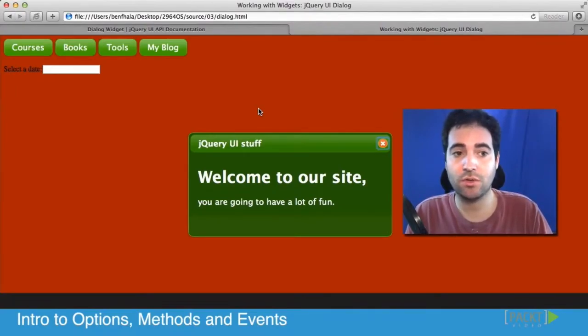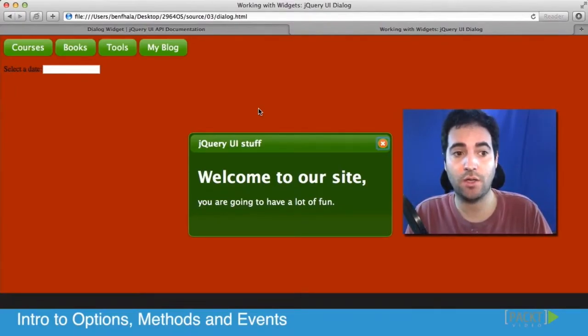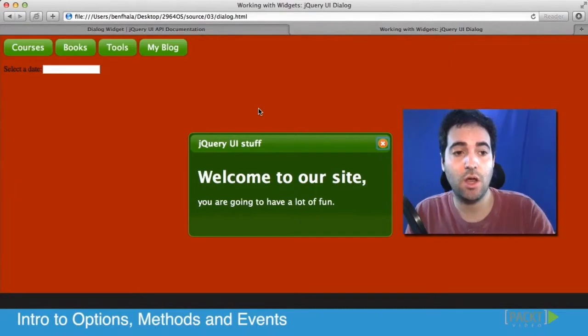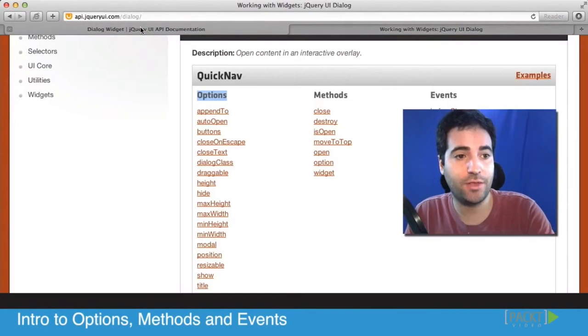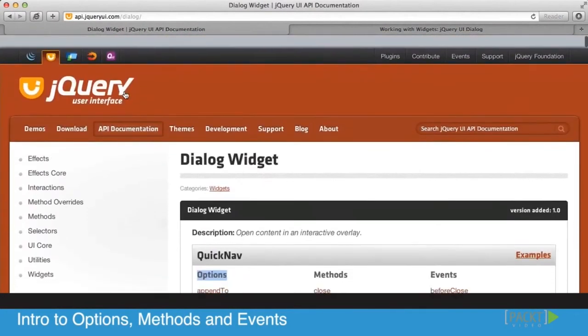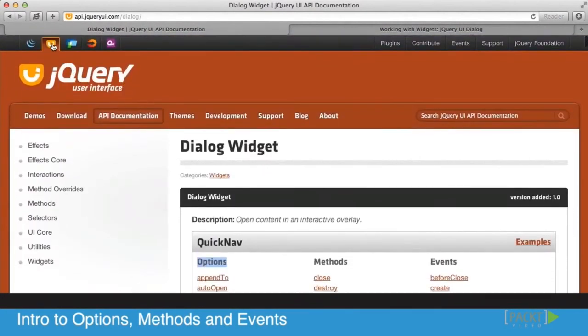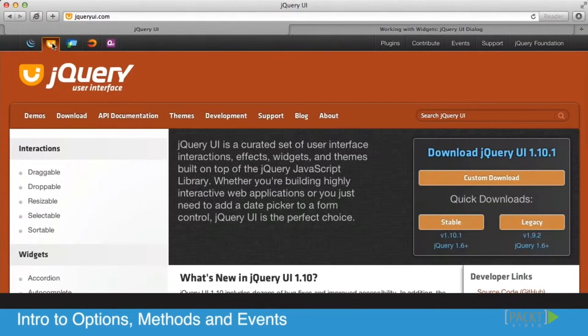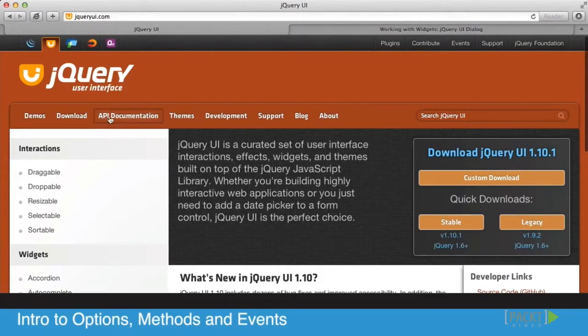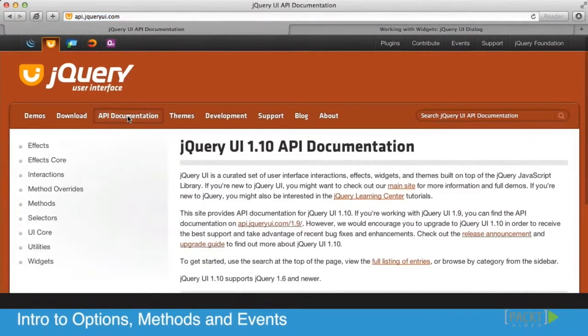The way to find them is just going directly into the jQuery UI documentation. Not that hard, so let me walk through it with you together. If you're on the jQuery UI website, just click on to find the API documentation.